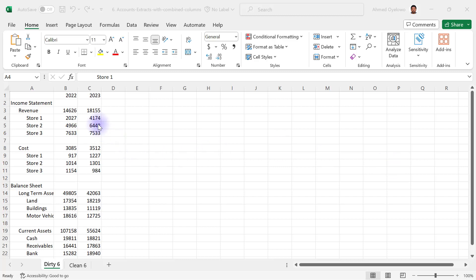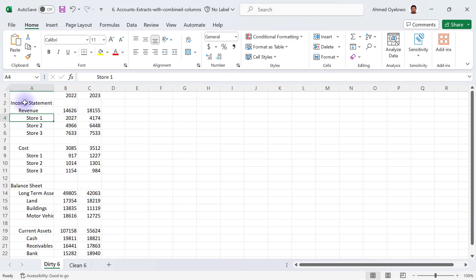This is number six in our data cleaning series, and this one has accounts extracts with combined columns. So if you are an accountant or even if you are not, it's possible to have a dataset that has some kind of ordering or hierarchy of categories all together in a single column when they actually should be in separate columns.